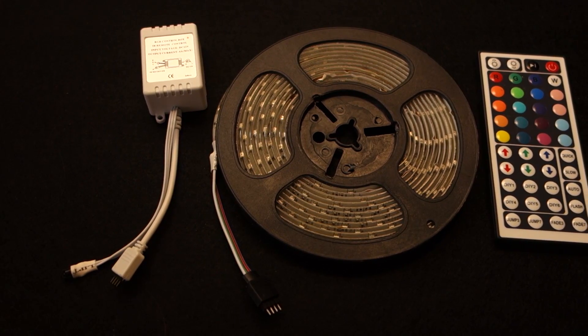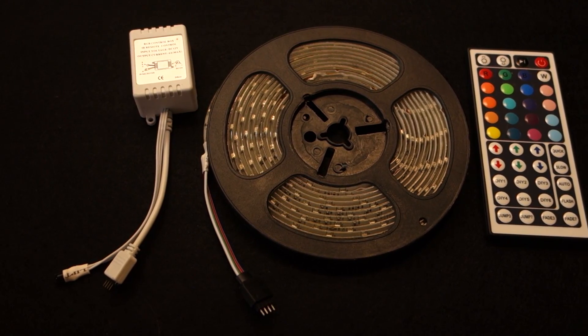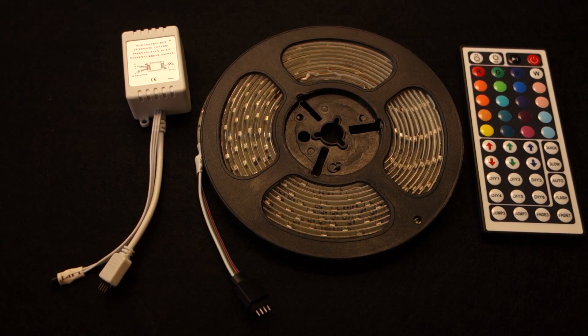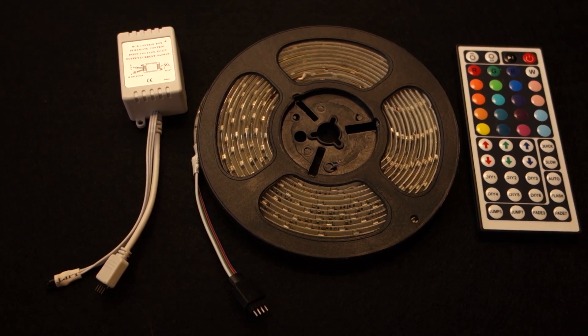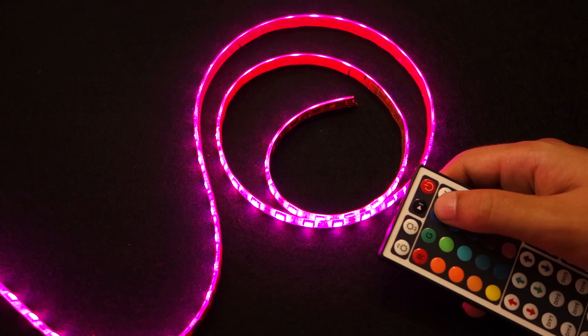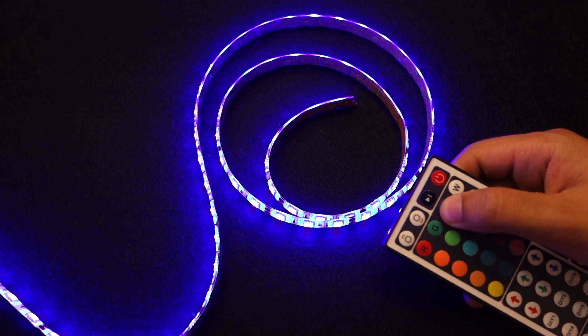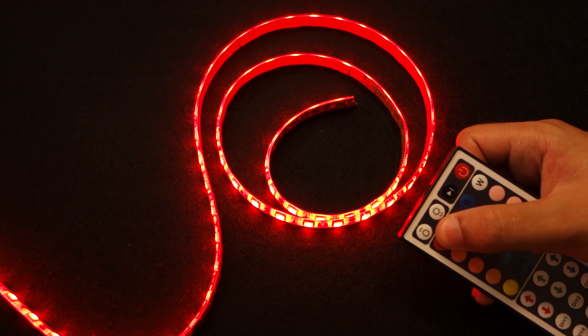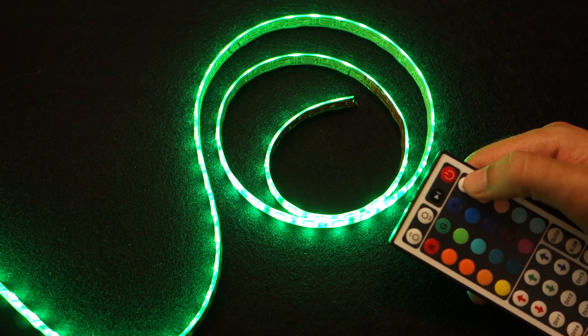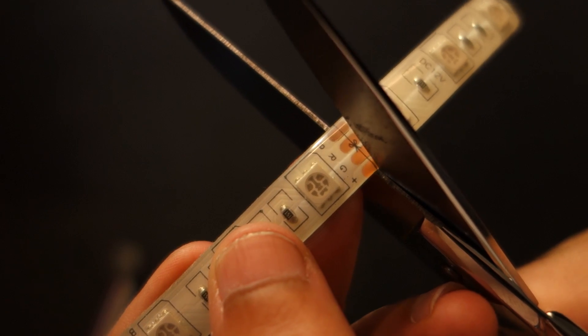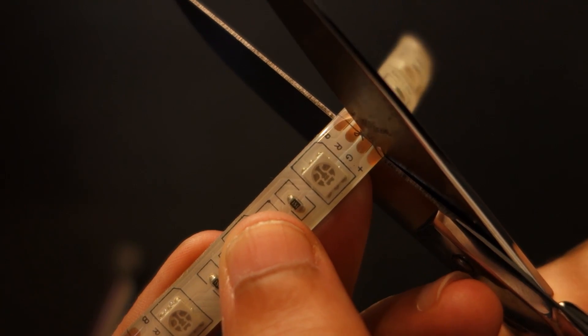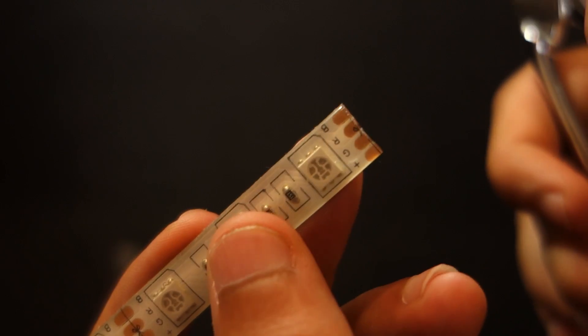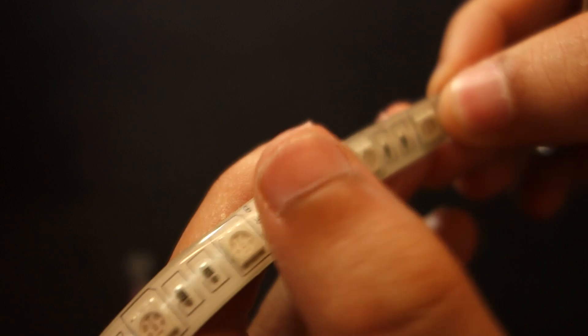I got this remote controlled RGB LED strip. The package comes with a 5m RGB LED strip, a controller and a remote control. For this project you'll just need the strip. You can adjust the strip size to any length that you want by cutting it with scissors.